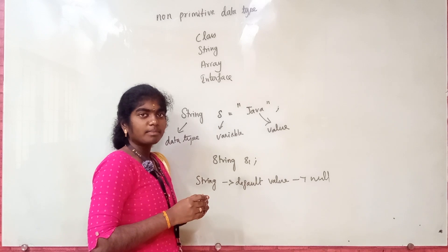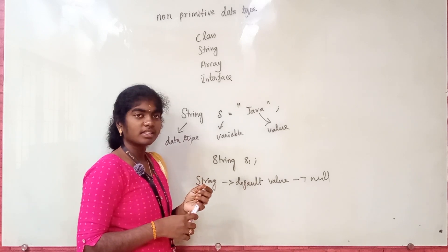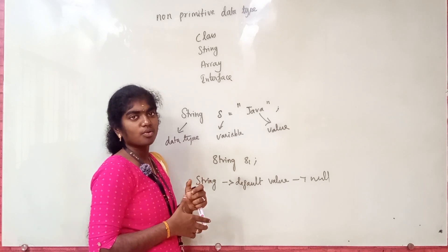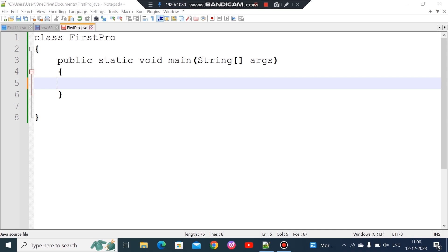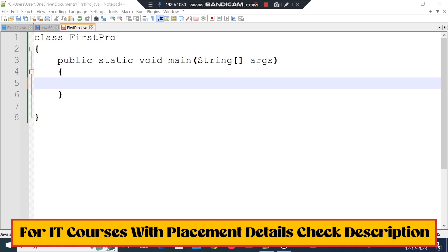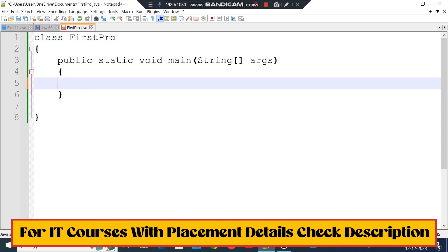In this video, we will look at how to assign values using non-primitive and primitive data types in your program. We already have a class file, and we will use a class with a first program to send and assign values. So what are primitive data types?